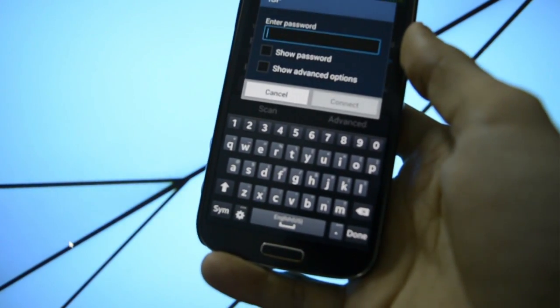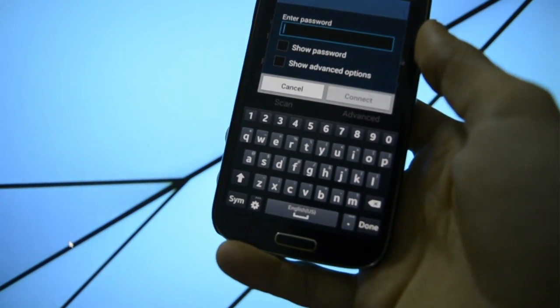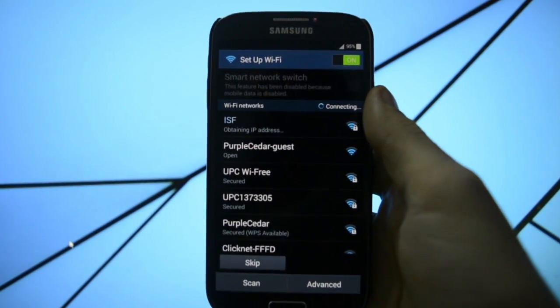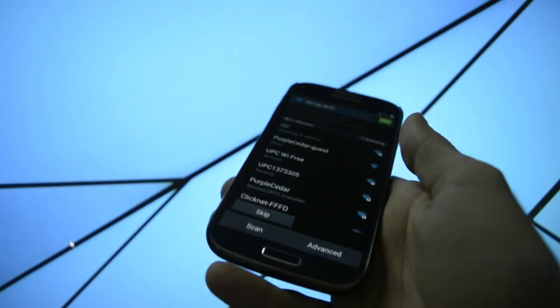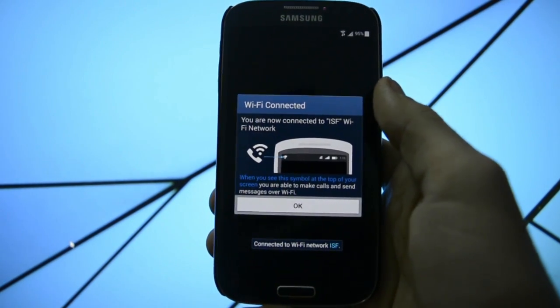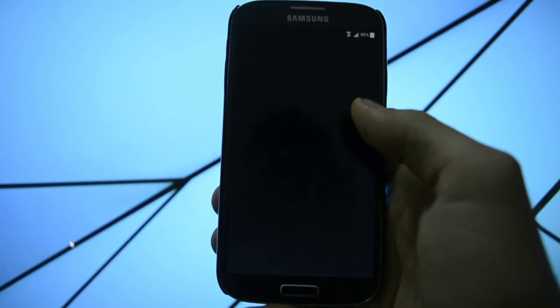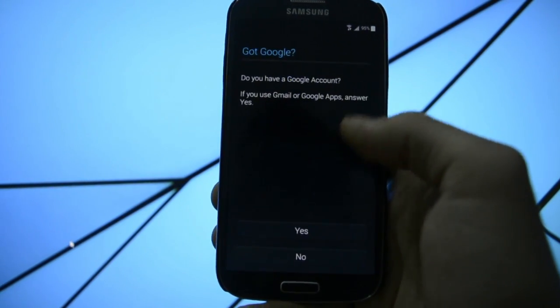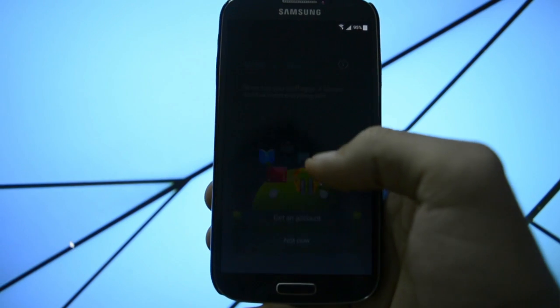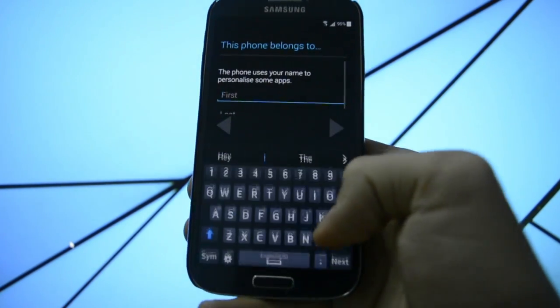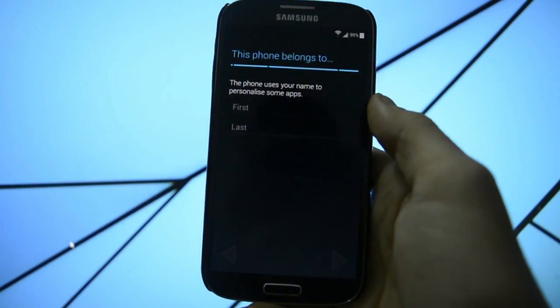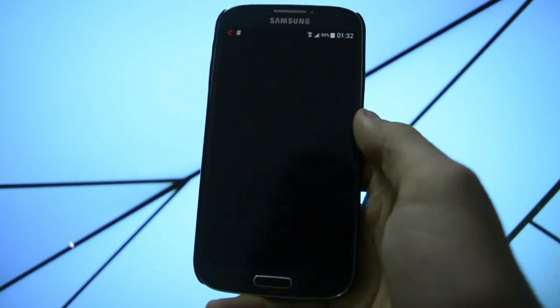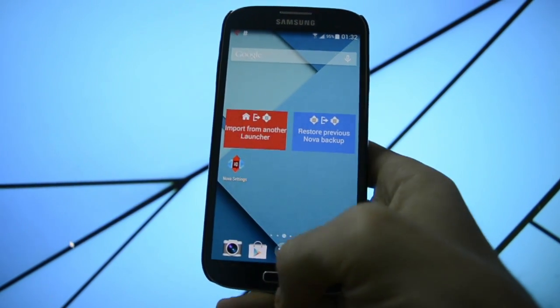And right now I'm gonna be connecting to my network. As you can see, we have the Samsung keyboard. It says obtaining IP address and it should be, yes, it is connected. Let's get into Nova Launcher.